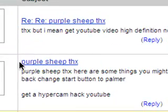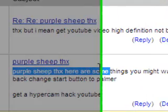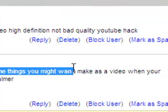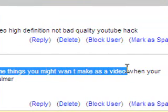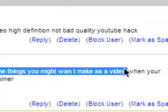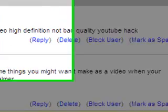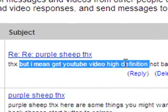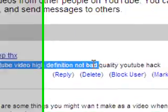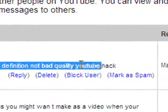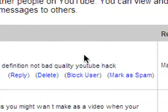Pogo Batter asked me: 'Purple Sheep, thanks, here are some things you might want to make a video on when you're back' — and then 'get YouTube videos in high definition.'